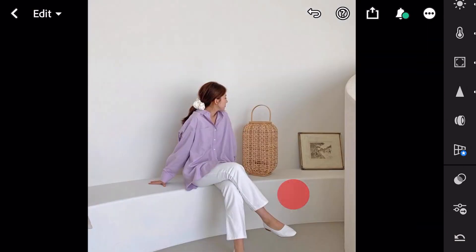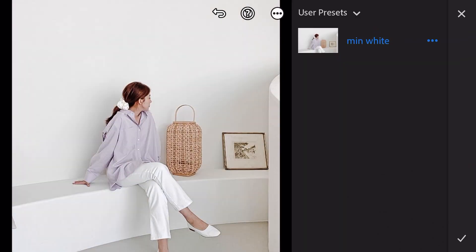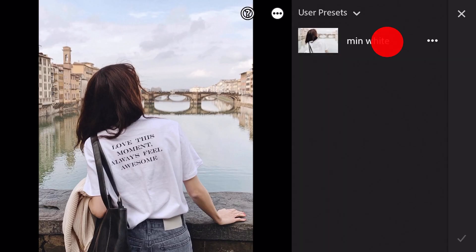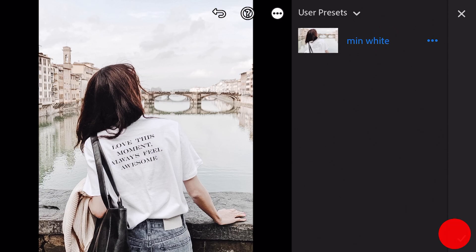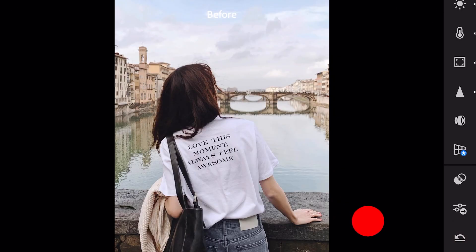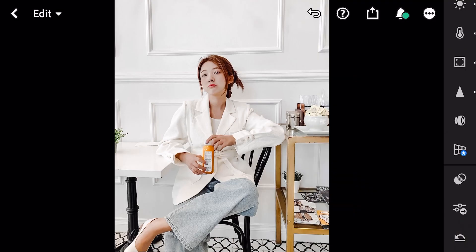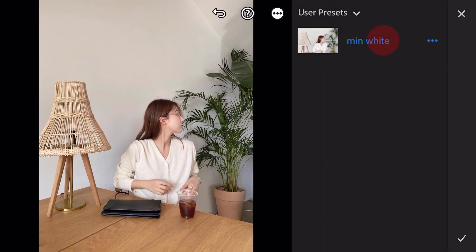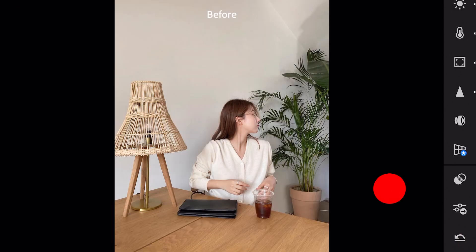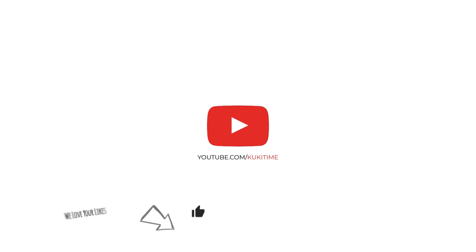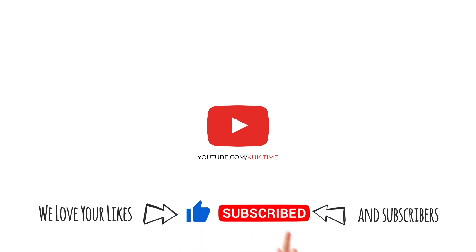Thank you for watching. I hope you like this tutorial. Don't forget to leave a like and subscribe. See you in another video.